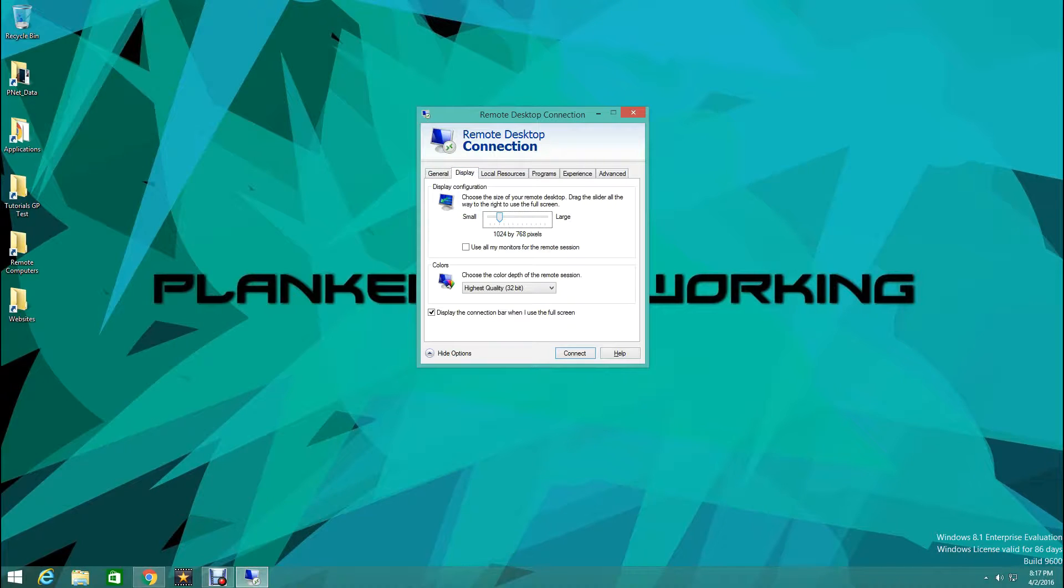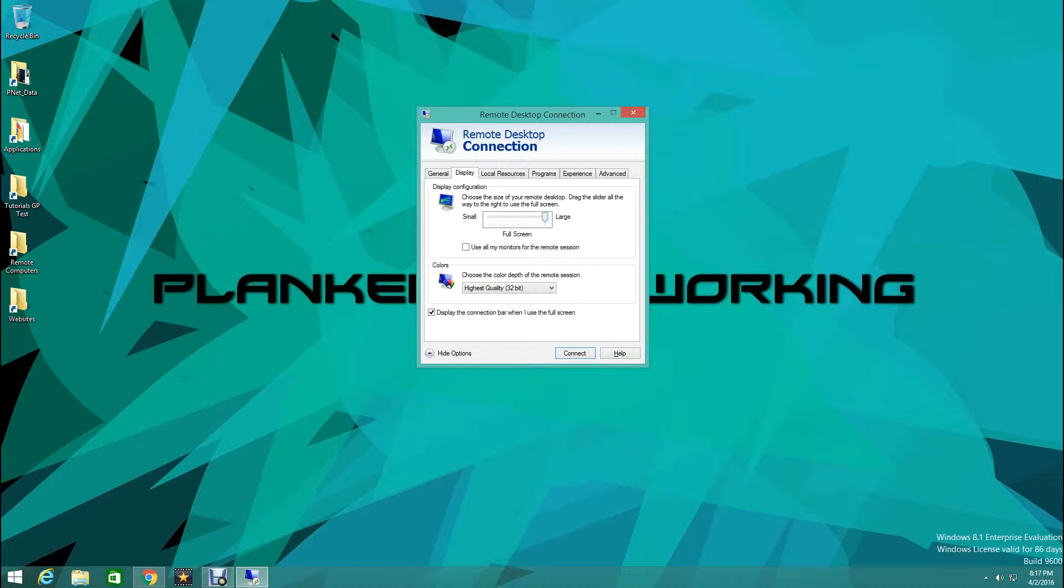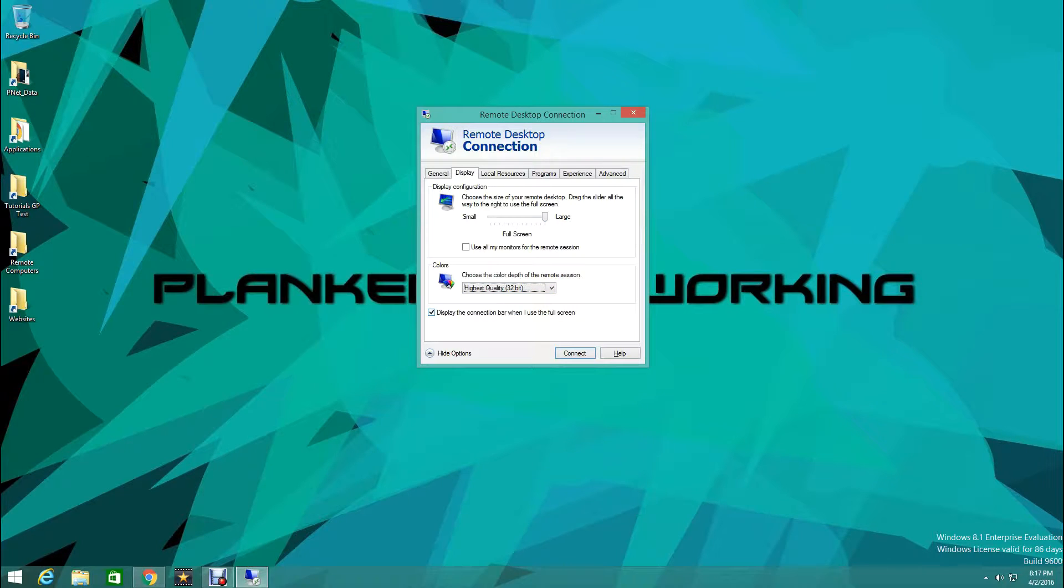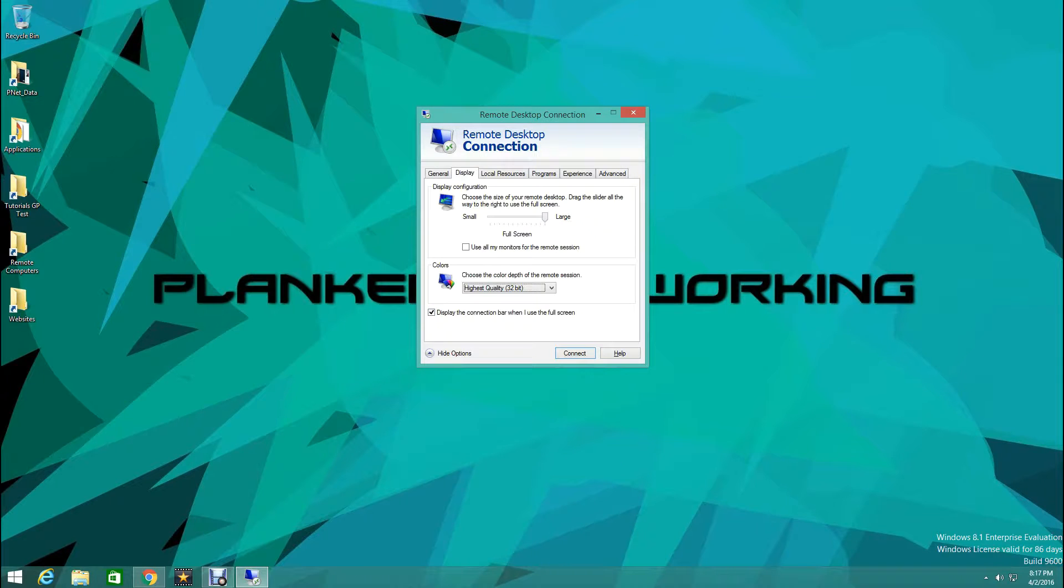Now we're going to come through here. We're going to choose all the settings we want. We're going to do Full Screen for ours. We're going to make sure it has 32 bit color. We want it to display the connection bar when I use the Full Screen.